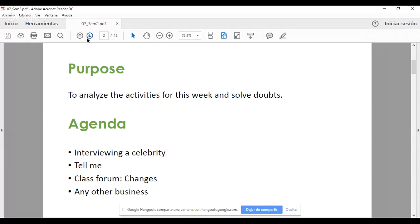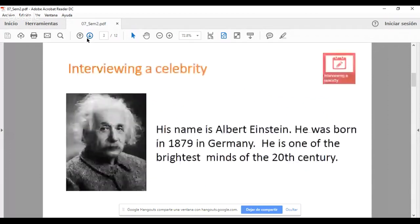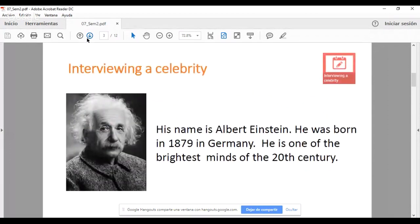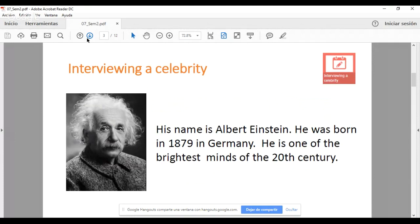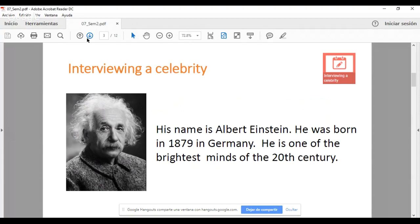This is the agenda. We're going to be looking at two main activities. First is interviewing a celebrity, the second one is tell me, the class forum that is called English, and any other business you would like to talk about. Para comenzar, vamos a ver las dos actividades integradoras que vamos a estar trabajando esta semana. Es importante mencionar que la figura gramatical alrededor de la cual estamos trabajando es las preguntas.